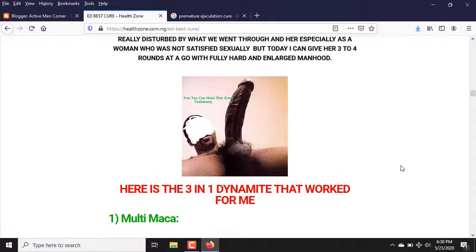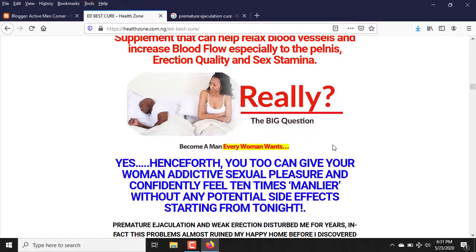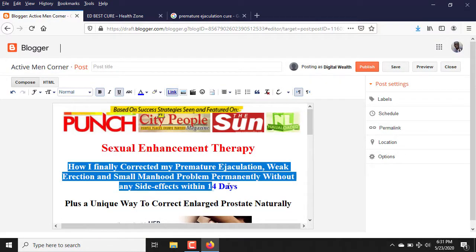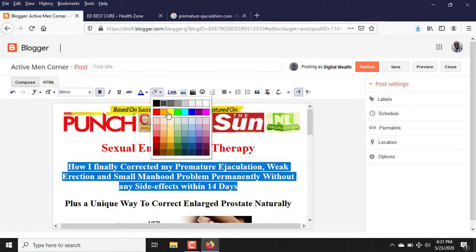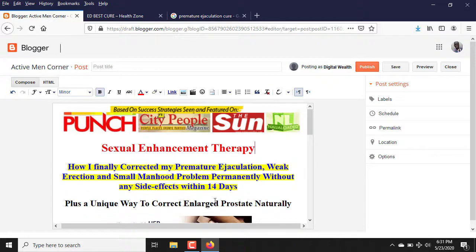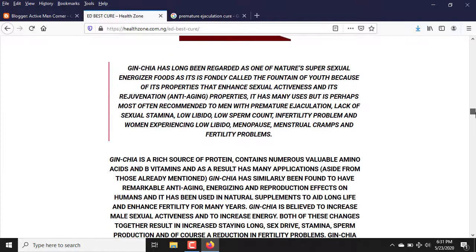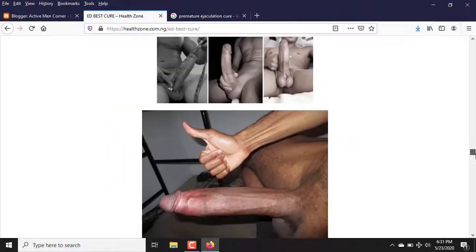I want to explain this particular part: look at this section — 'Become a Man Every Woman Wants.' The text is red while the background color is yellow. How do you do that in your Blogger editor? Let me demonstrate. First, highlight the text. Beside the text color option, you can see the text background color option. Choose the background color — I'm going to make it yellow. You can now see it appearing as yellow. That's how easy it is.